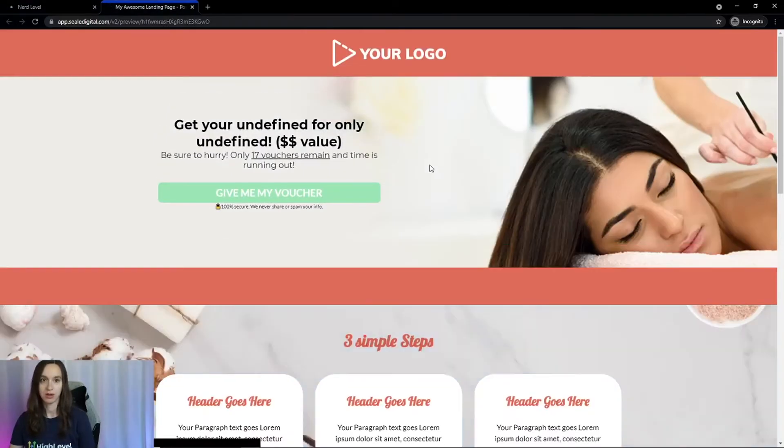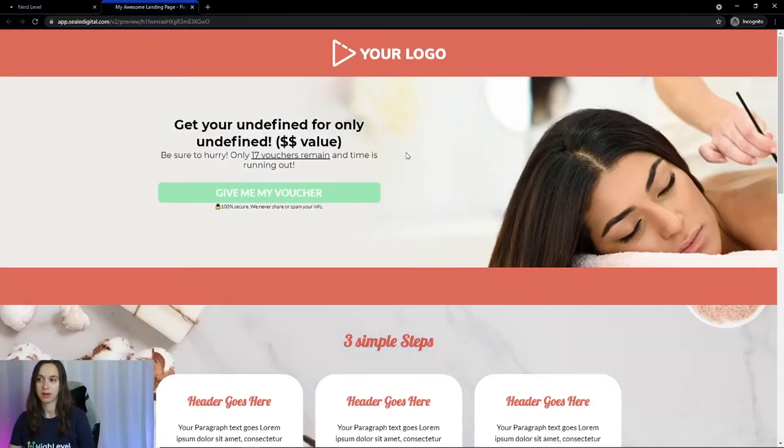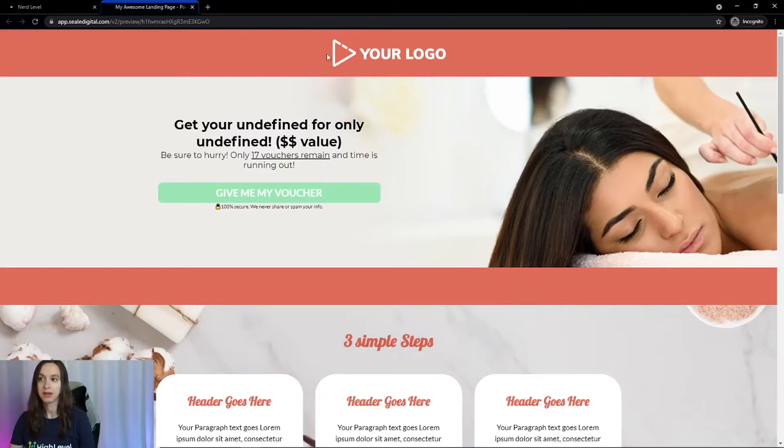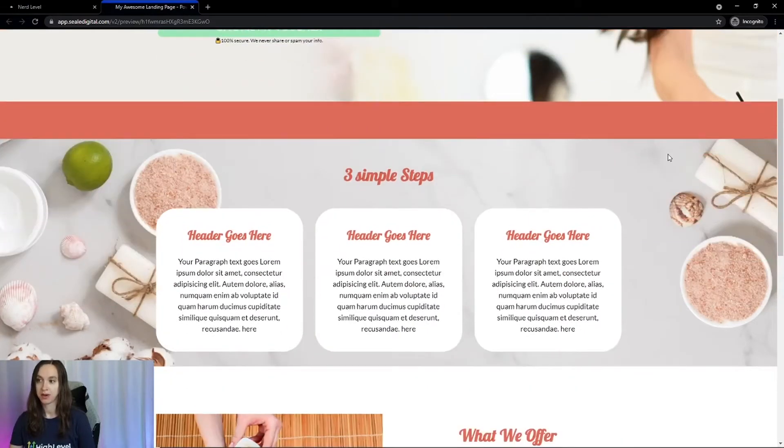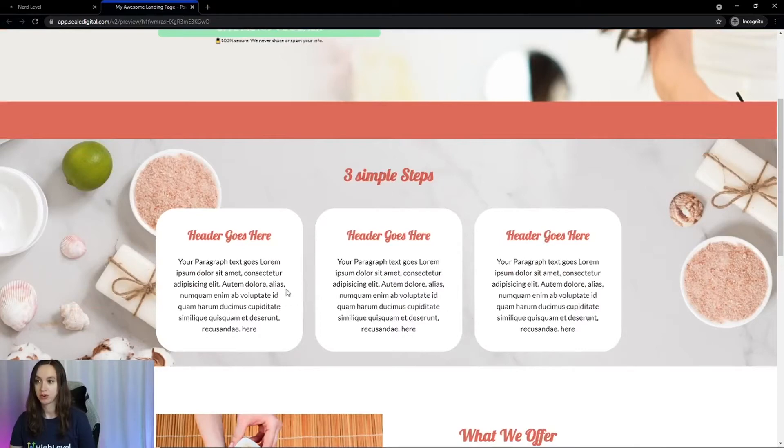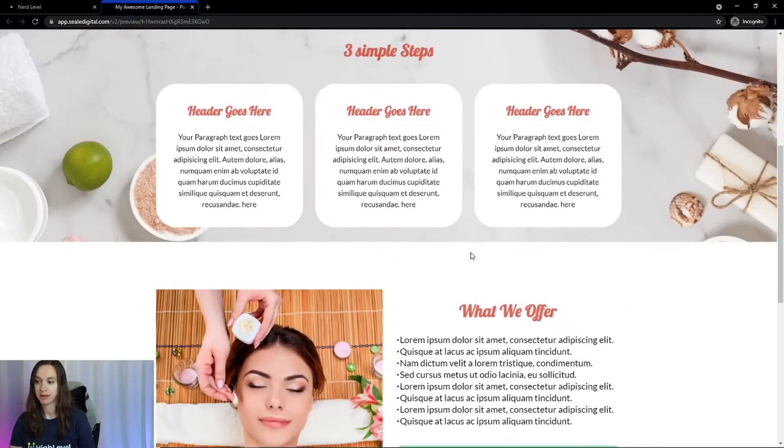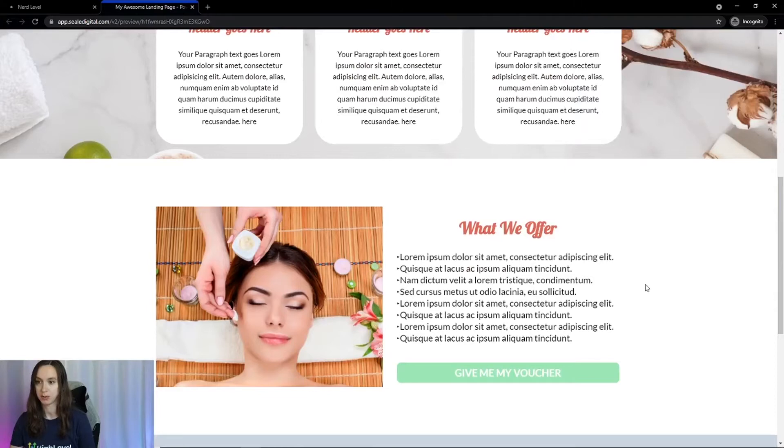This is an opt-in funnel that you can use to collect information from your leads. You can easily replace your logo and your branding. You can use the stock photos if you want. Make sure to put your services and what you're offering in here, which is super important.